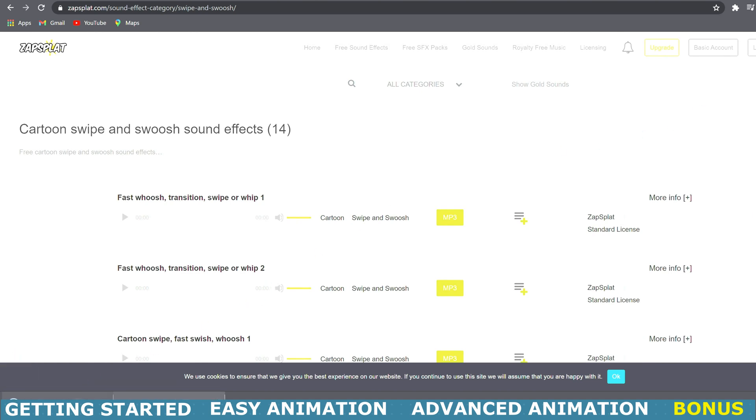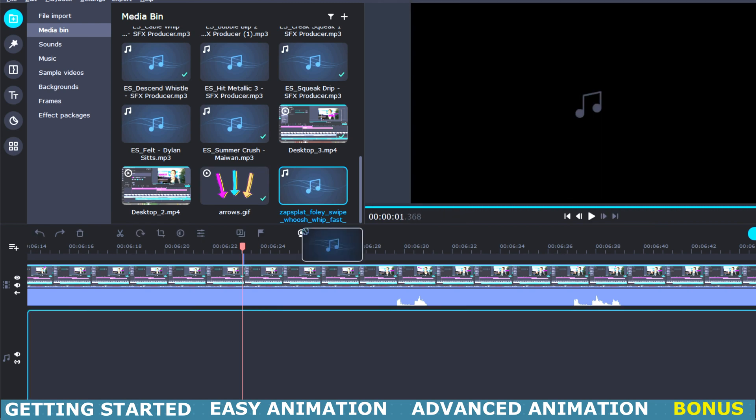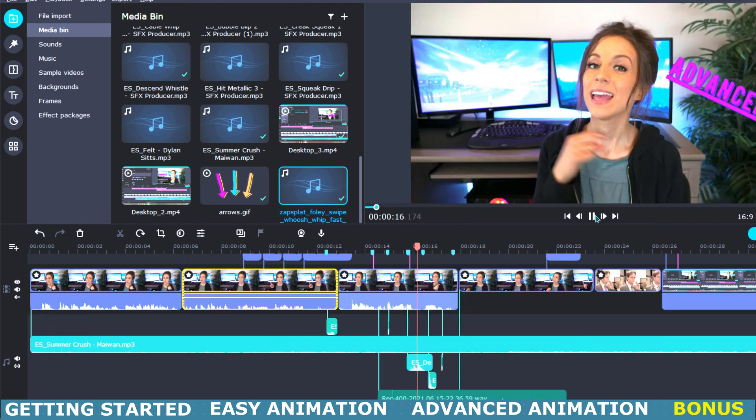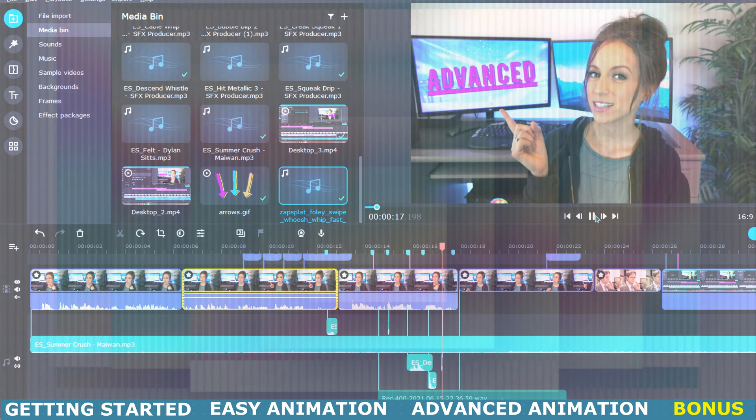So once it's downloaded you can just place it right into your timeline. All right, well I guess that's about it.